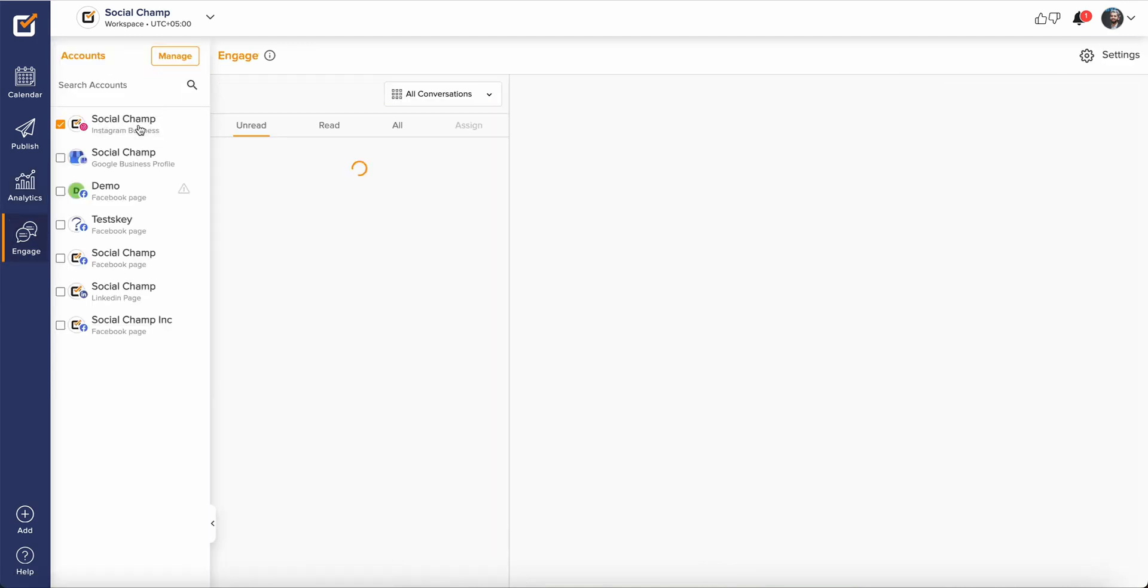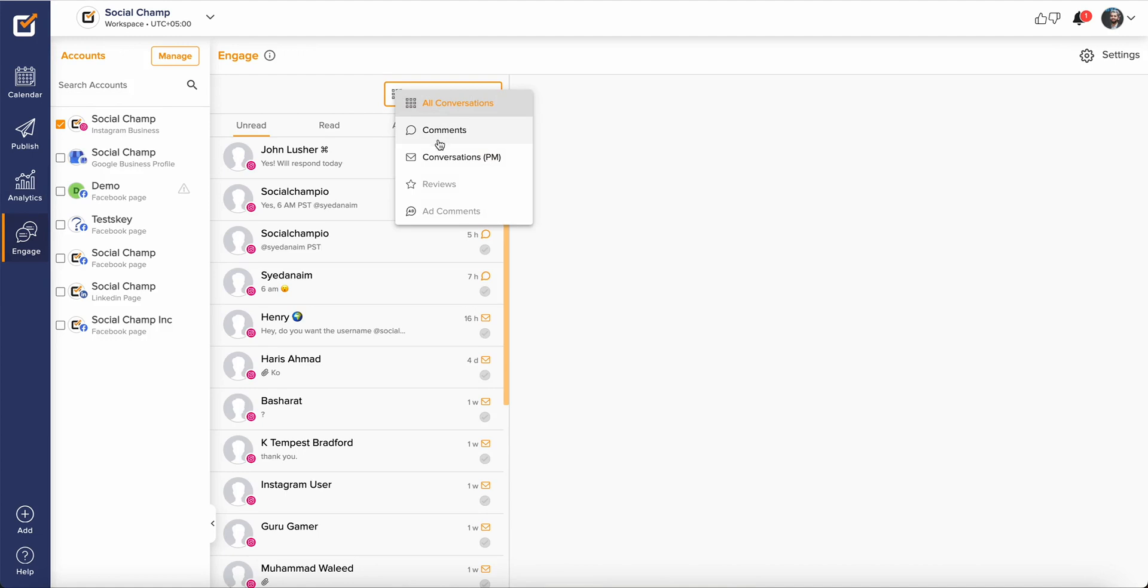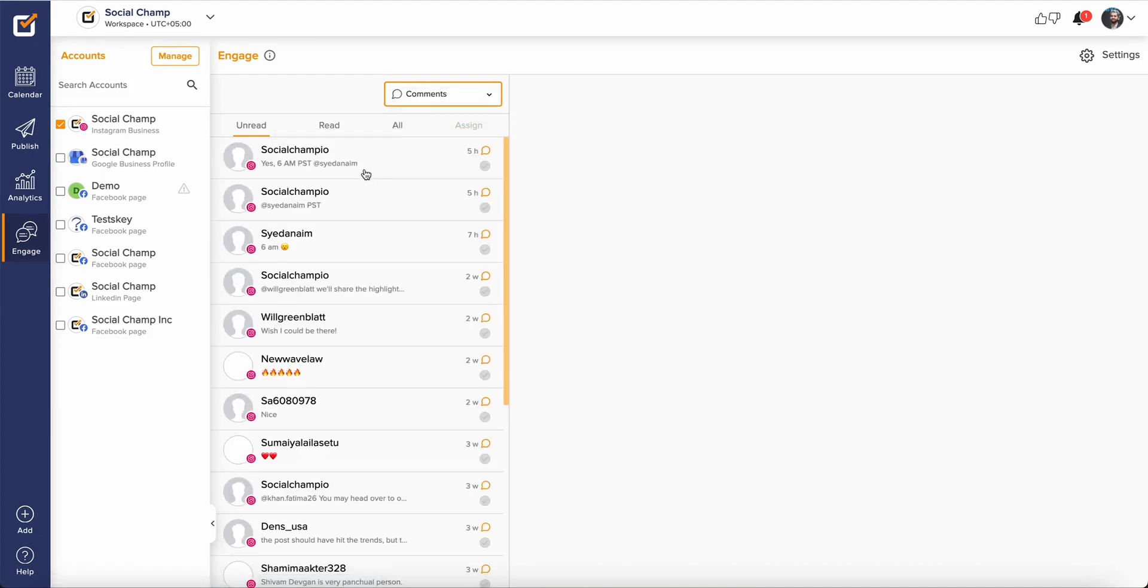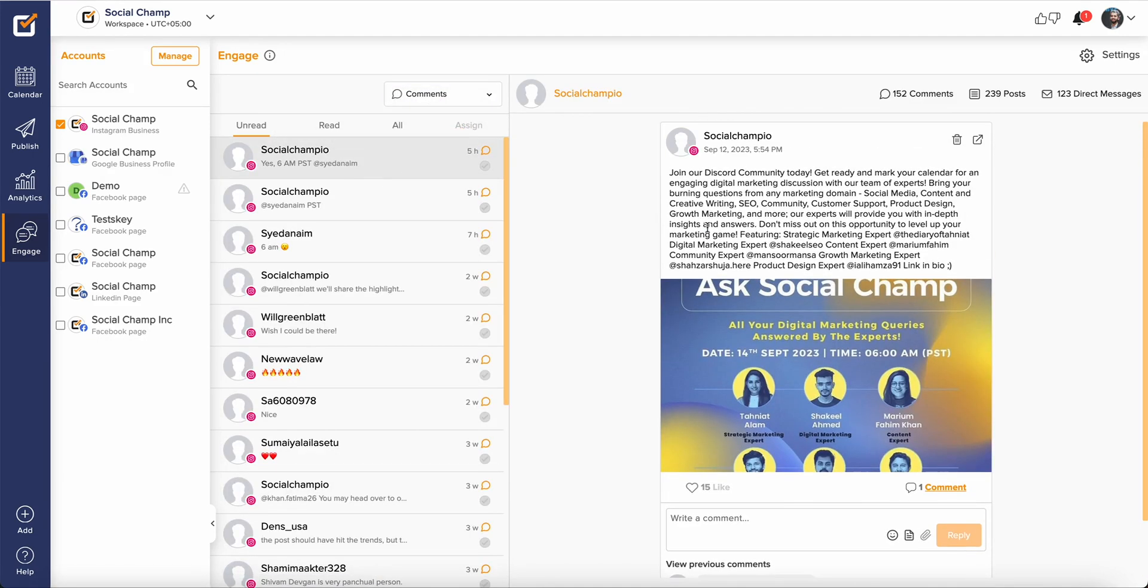SocialChamp offers a complete social inbox called Engage where you can get all your direct messages, direct comments, add comments and reviews within one window.